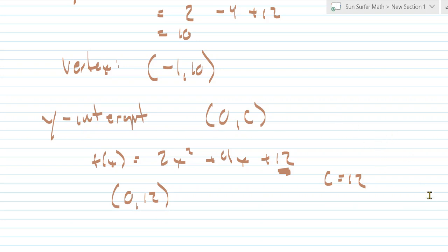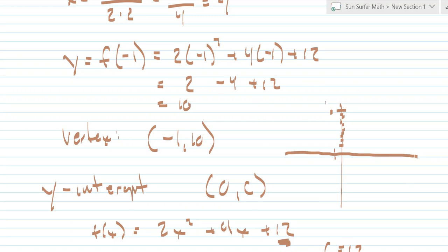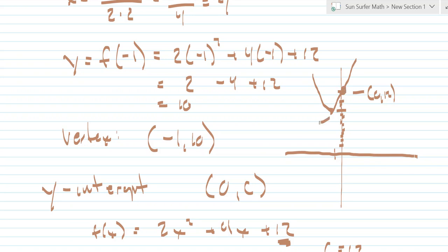Knowing what we know, we can make a quick sketch of this parabola. We know it is an upturning parabola with a vertex at negative 1, 10, and it passes through the y-intercept at 0, 12. So you should be able to look at a quadratic function and quickly identify the vertex, the y-intercept, and whether it is upturning or downturning.